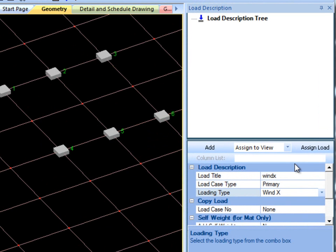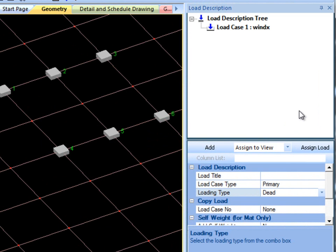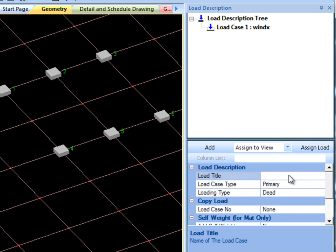Click Add when you're done. Create as many Primary Load Cases as are relevant to your foundation. I will create two more, one dead load and one live load.